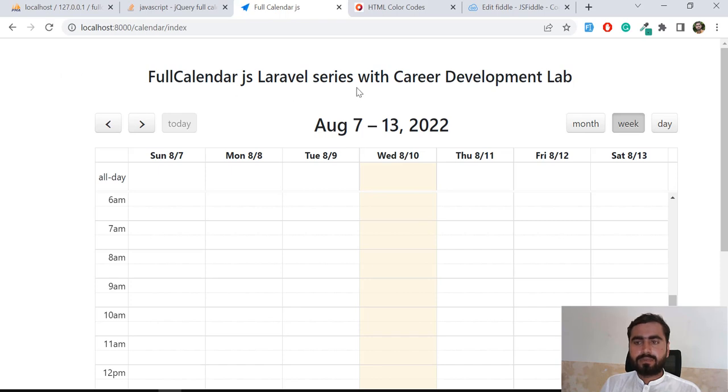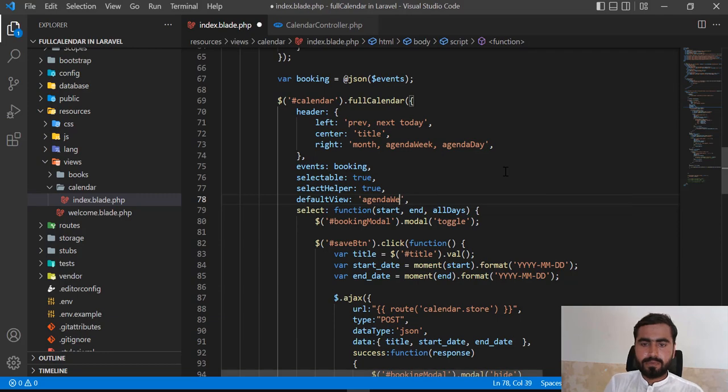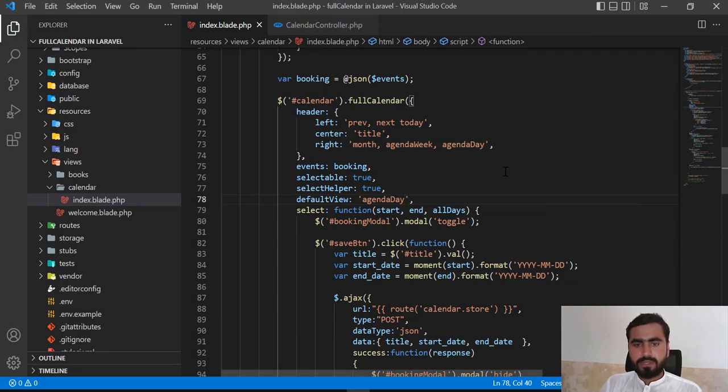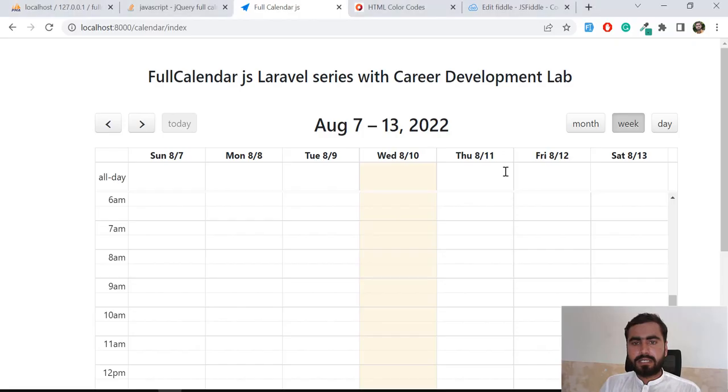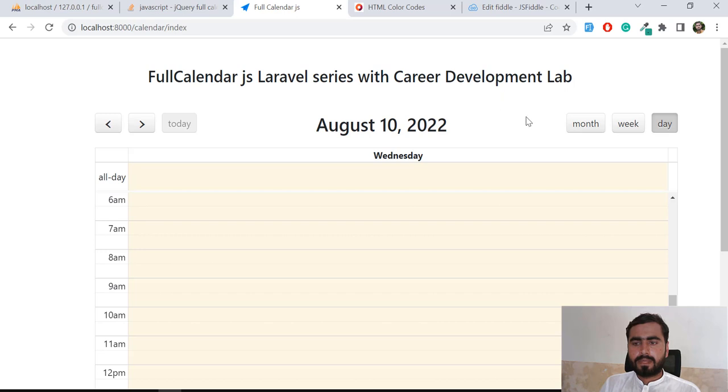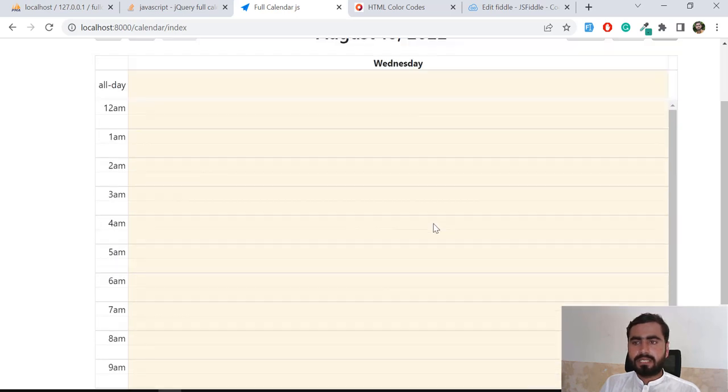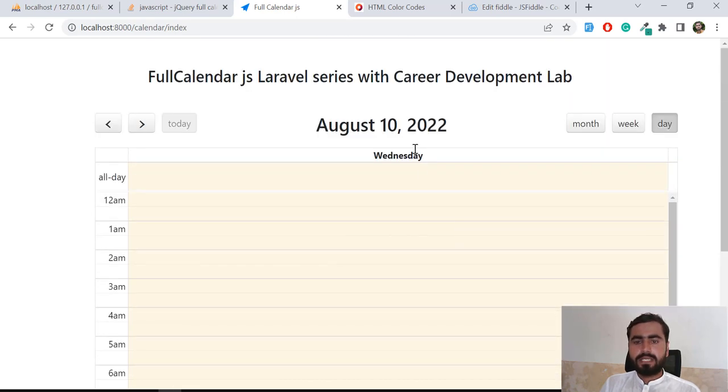Now how can you do this for a day? Just type here 'day', save this one and give it a refresh. And yes, now it's opening with the day.